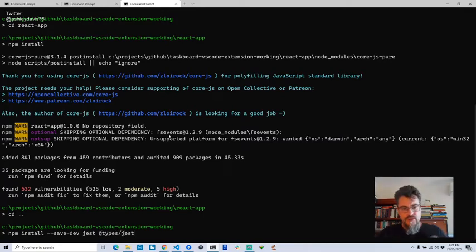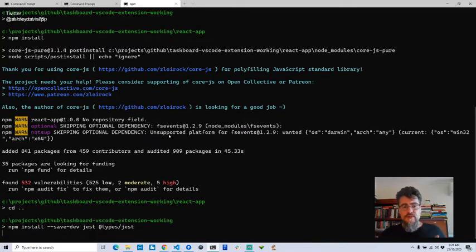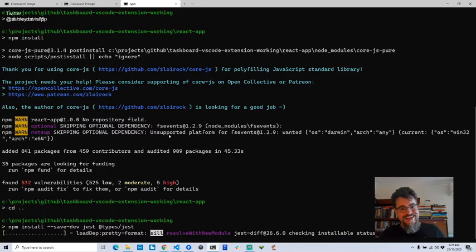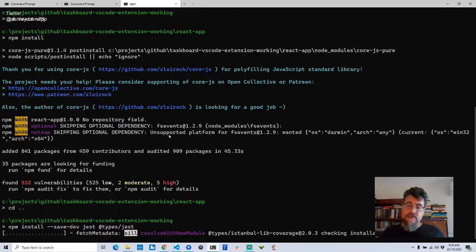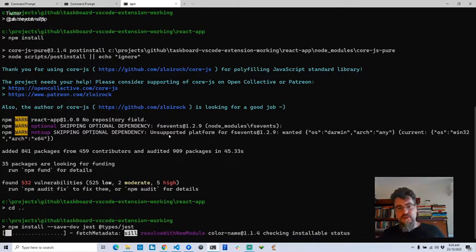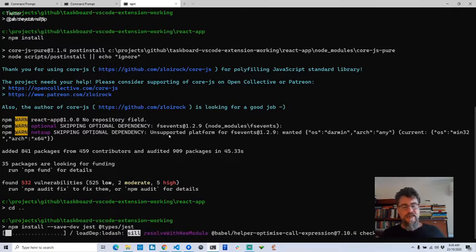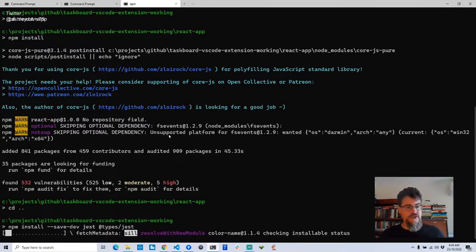I'm going to install the TypeScript types because I'm using TypeScript in the extension. The React code is still JavaScript — I would like to convert that to TypeScript, but I'm not sure yet if I'm going to do that. That could be an interesting little session all of its own — converting to TypeScript.